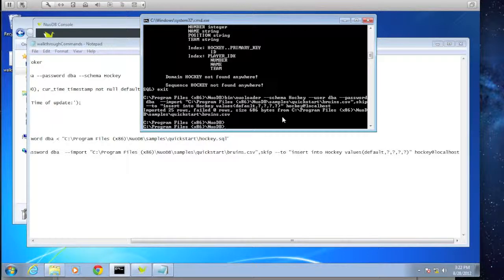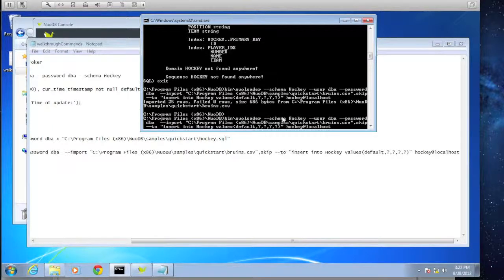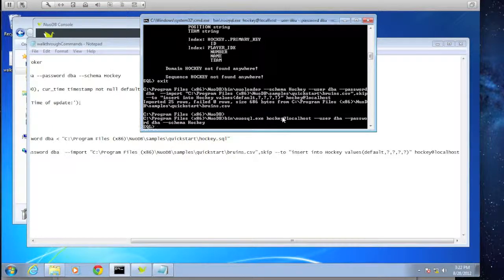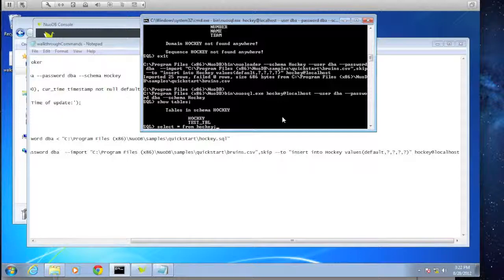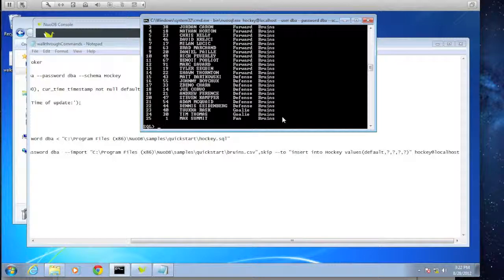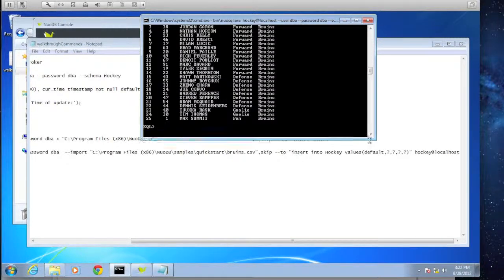Let's go back into NuoSQL, run SHOW TABLES, and then SELECT * FROM hockey. There we go — we can see all of that data that was just brought in.